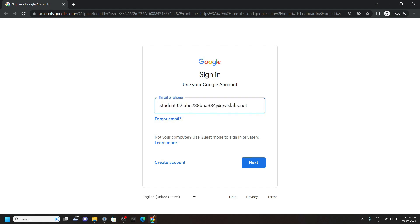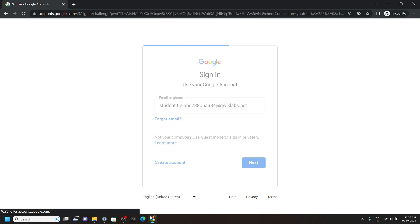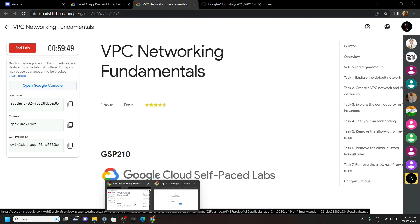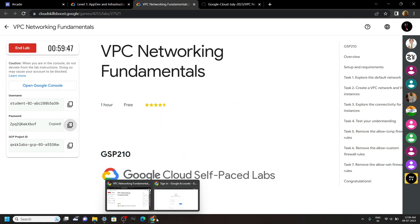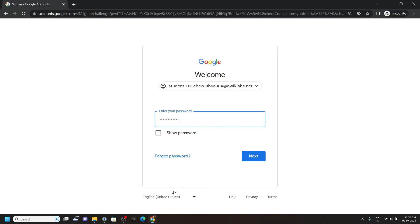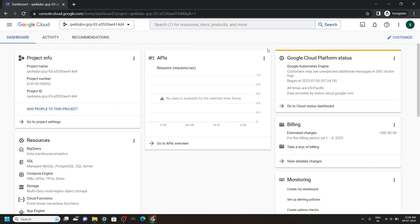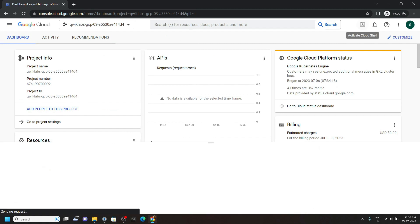Paste the username, then go back. Copy password, paste it. And once you are logged in, open the cloud shell.